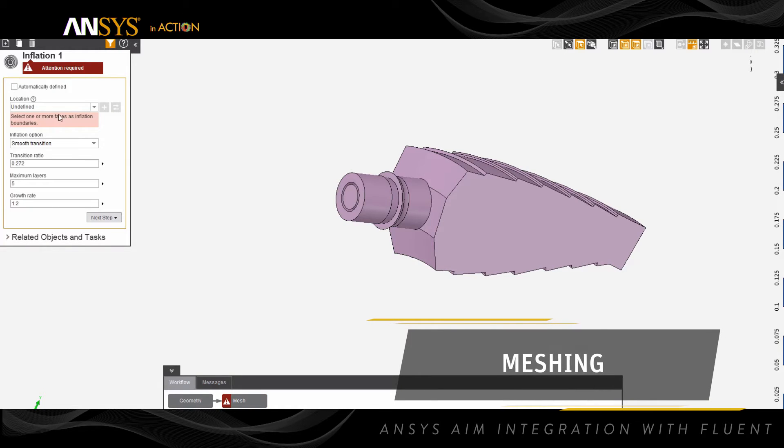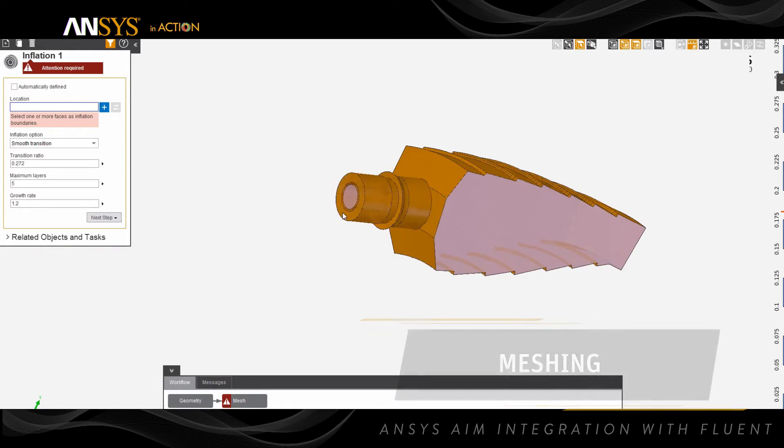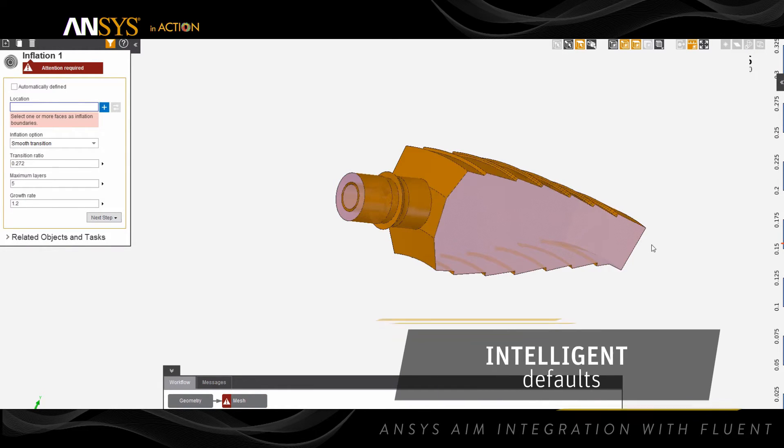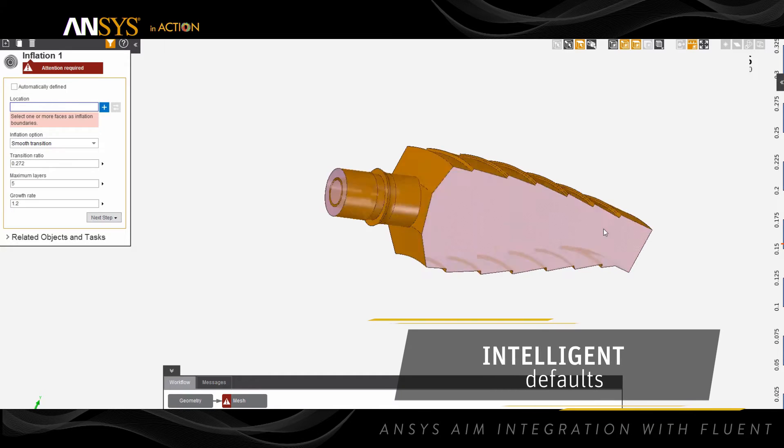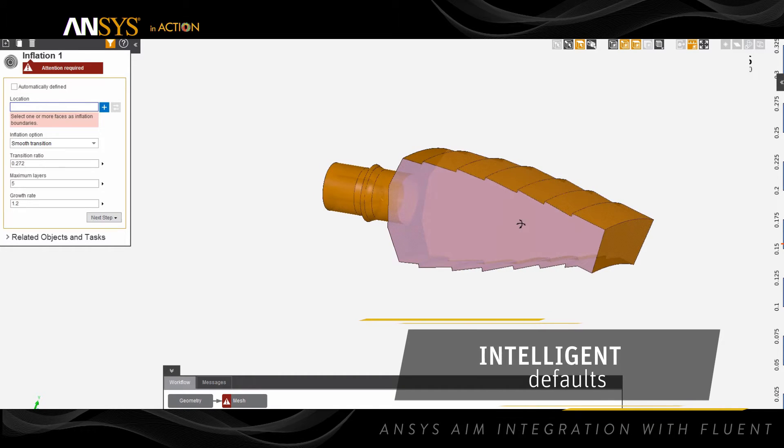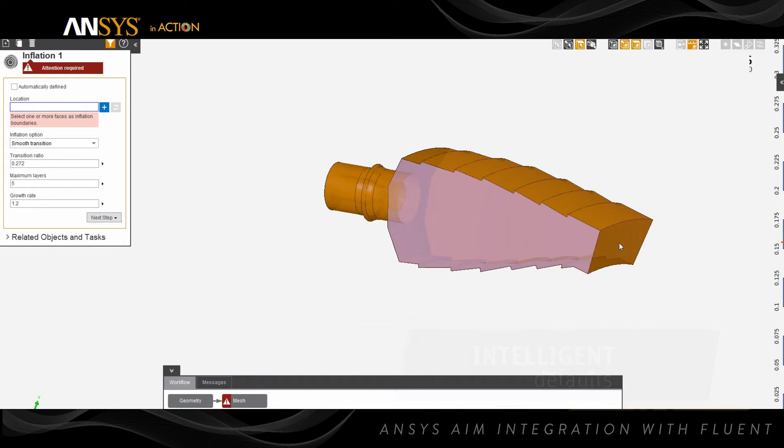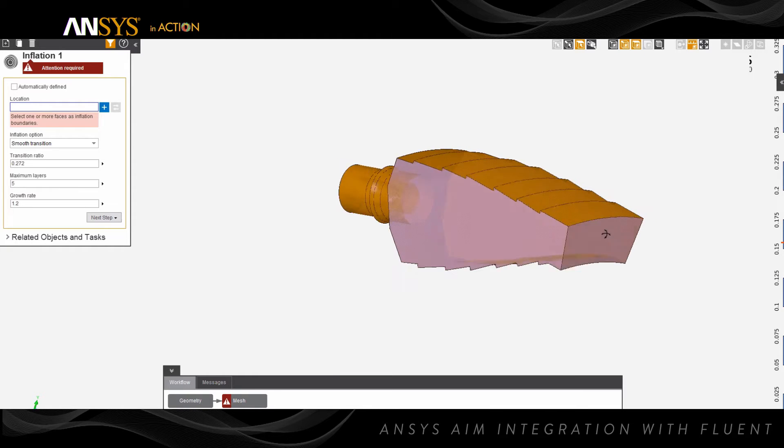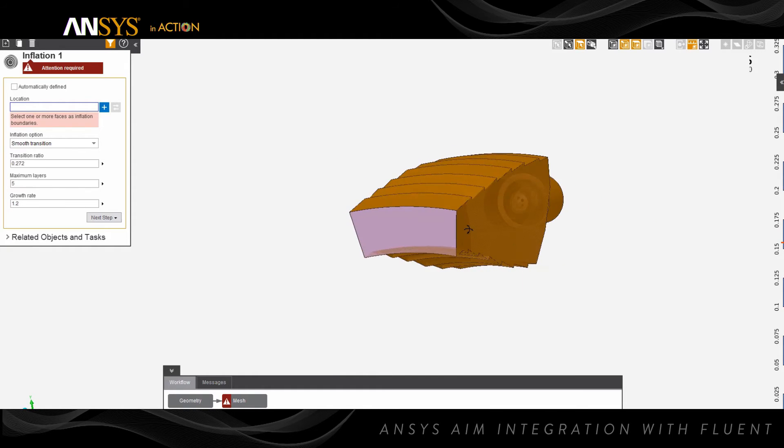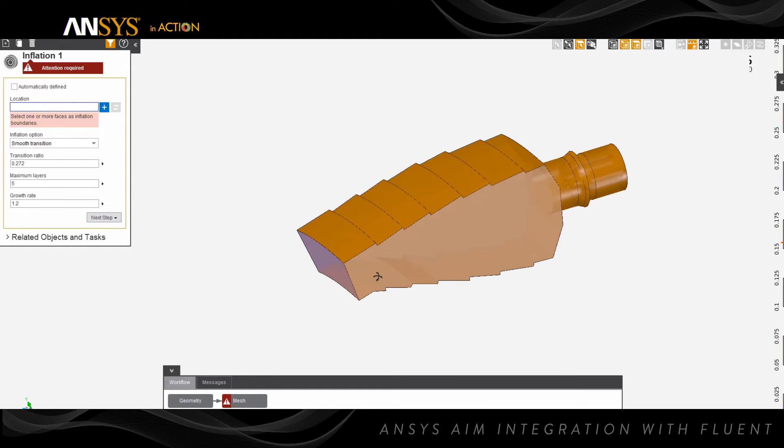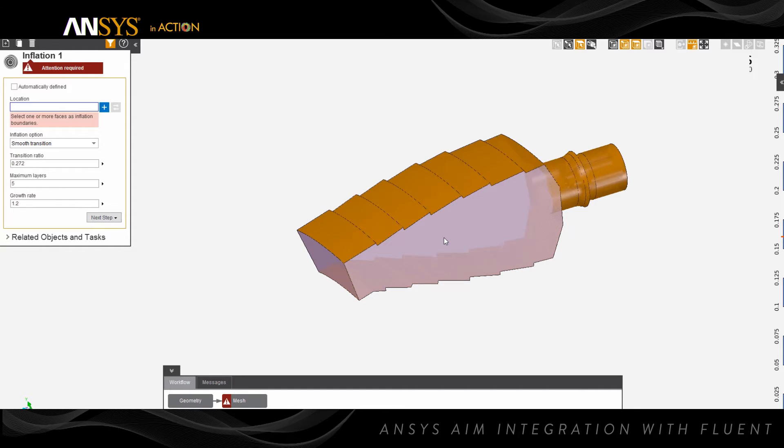Our next task is meshing. AIM meshing is set up with intelligent defaults to enable fast meshing of geometries for CFD, including element inflation at the boundaries. Additionally, a default inflation object is created with default settings. You can select the model surfaces on which you want inflation.